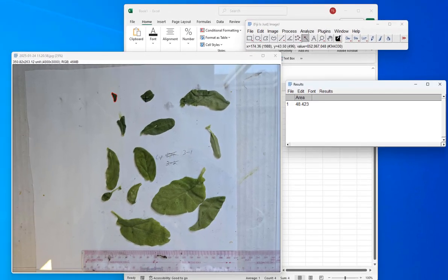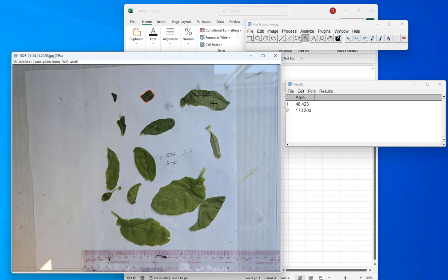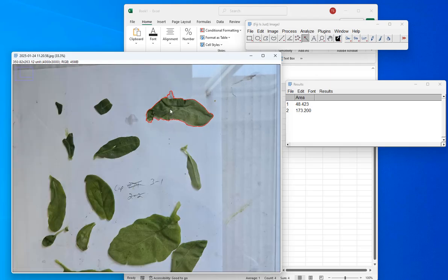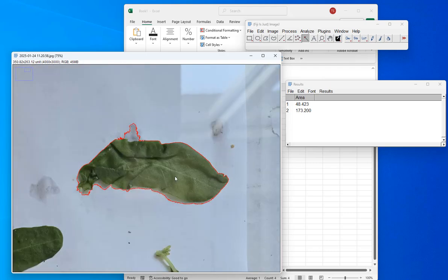Now I can continue to the next leaf — Ctrl-M. Then I click on this leaf, and here's a problem. If I zoom in, you can see that my magic wand is kind of selecting this stain — that's not really part of the leaf. So you want to keep an eye on that. We don't want this to happen.